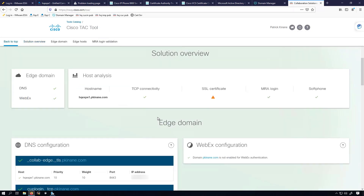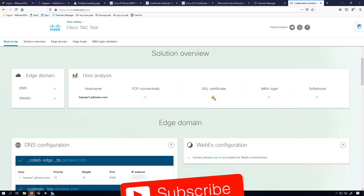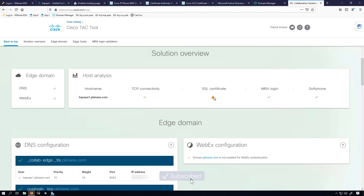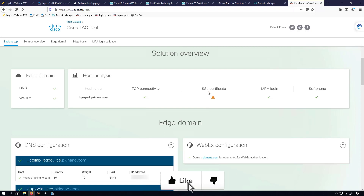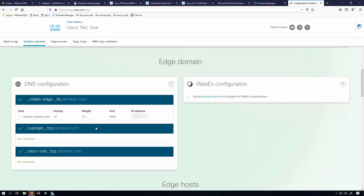We got the results back. The only issue here is the SSL certificate, and that's because I used an internal certificate authority to sign my Expressway E's certificate. Had I used a public certificate authority, we wouldn't be seeing this SSL certificate error. But as you can see, MRA login worked, the soft phone works, TCP connectivity is good, and our DNS configuration all looks good as well.